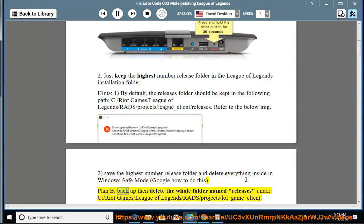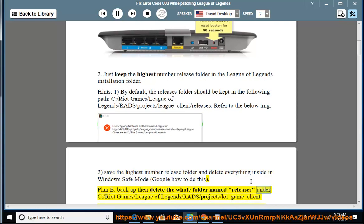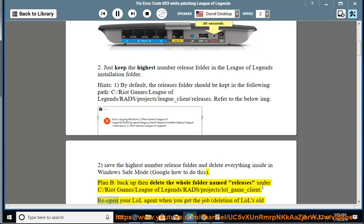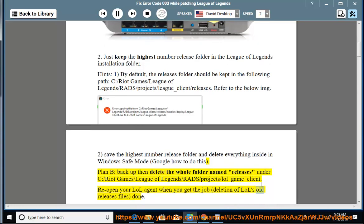Plan B: back up then delete the whole folder named releases under C:/Riot Games/League of Legends/Rad/Projects/LOL_game_client. Reopen your LOL agent when you get the job — deletion of LOL's old releases files — done.